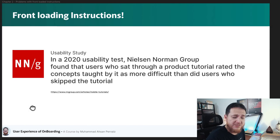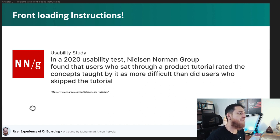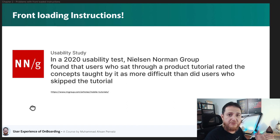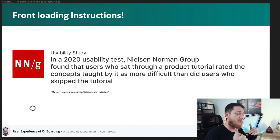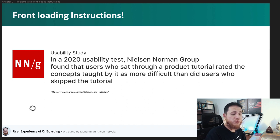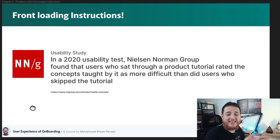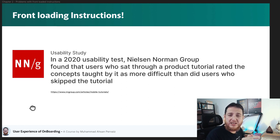Here is an interesting usability study done by Nielsen Norman Group in 2020. They tested different users on how difficult a product was to use. They found that users who were getting a tutorial up front actually thought the product was more difficult to use. If you show users an upfront tutorial, videos, or steps to follow during onboarding, they are going to think it is harder and will skip that tutorial — I think 80 to 90 percent of users actually press skip or close the video.